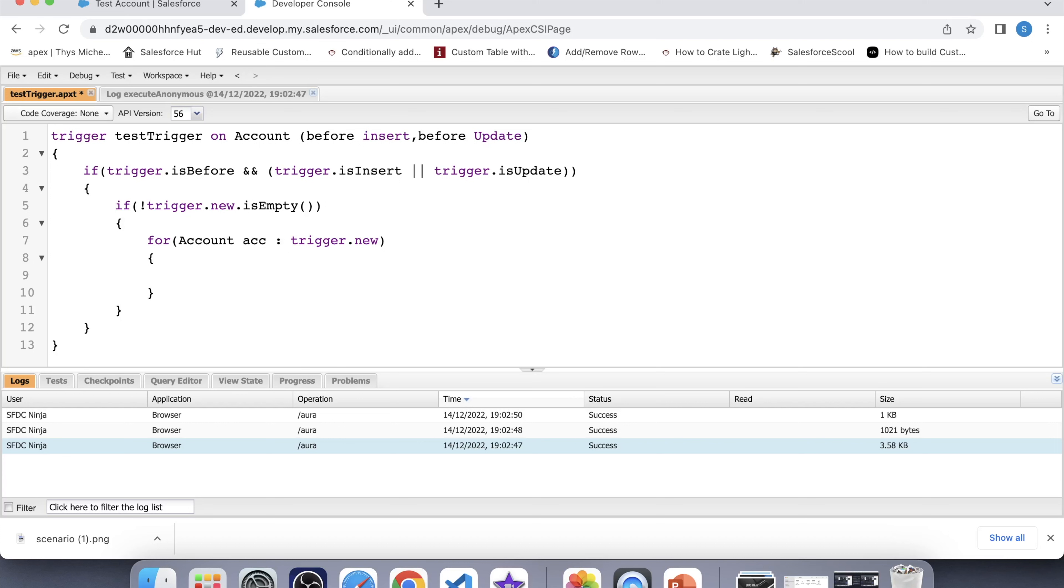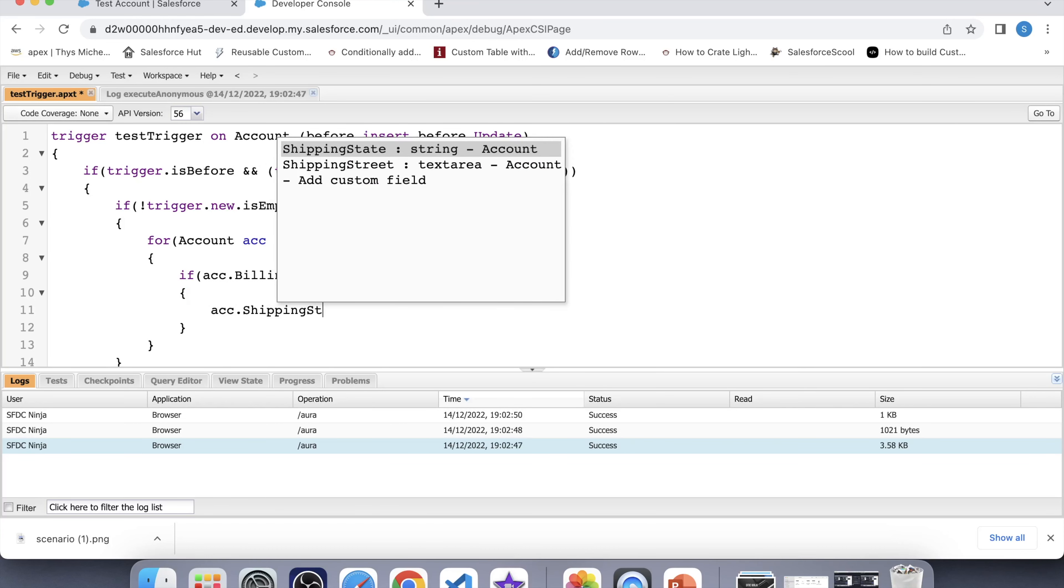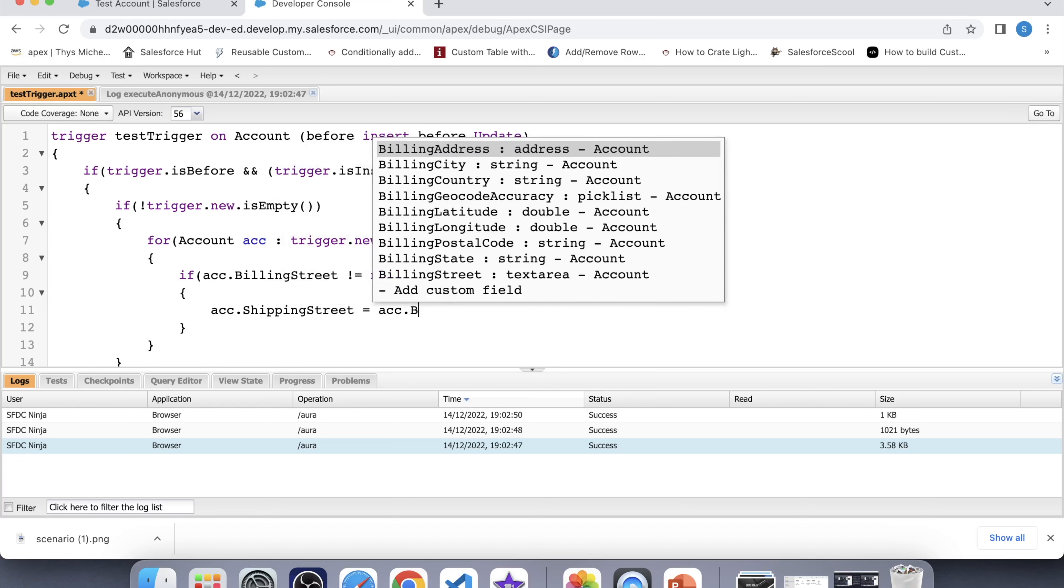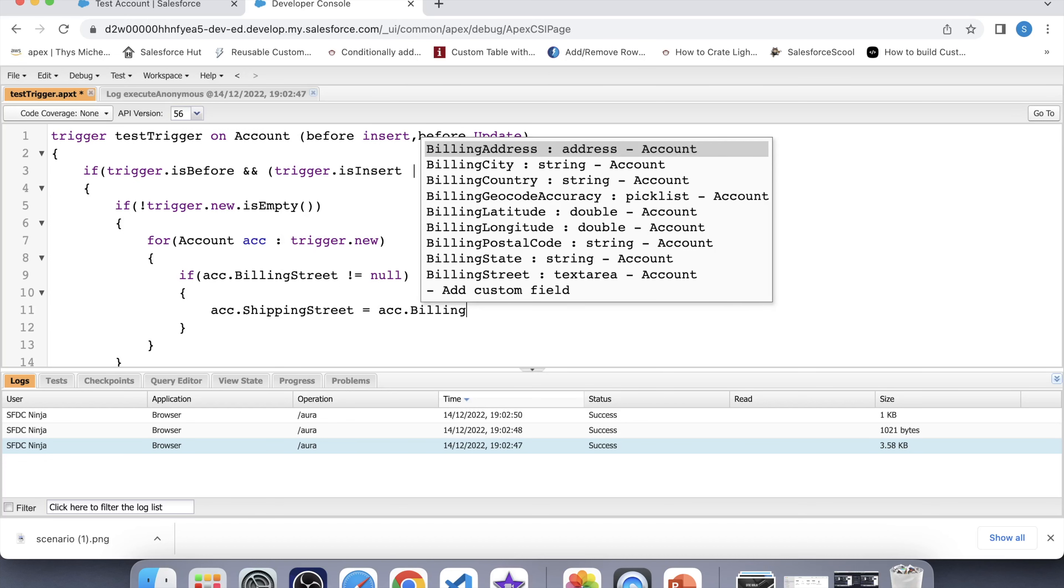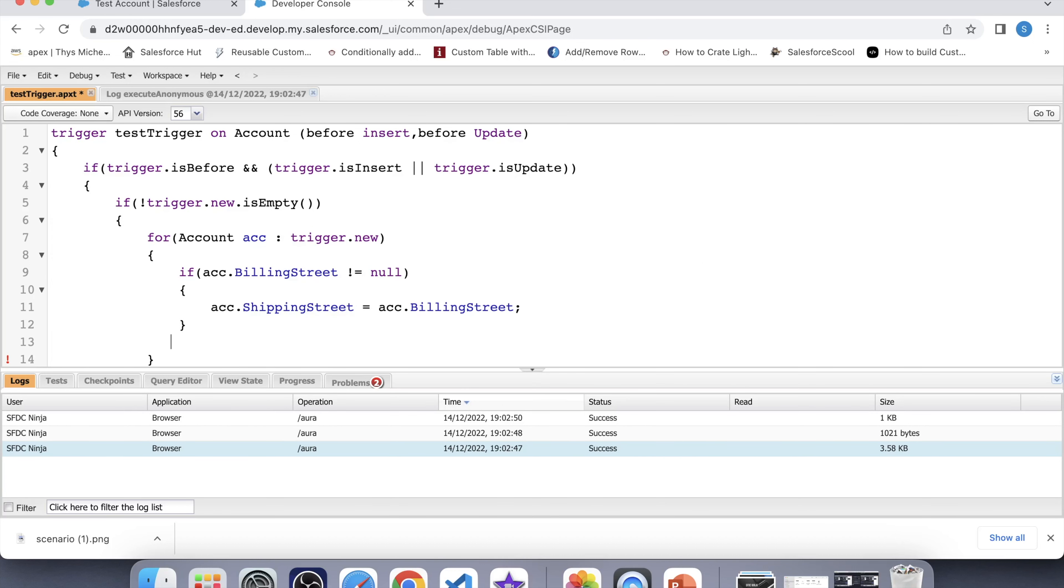And now after iterating over it, we will apply a null check over billing street. And if it is not null, then what we will do? We will update the shipping street of that account by the value of billing street. So let's apply a null check. If acc dot billing street not equals to null. Its value will get into shipping street.